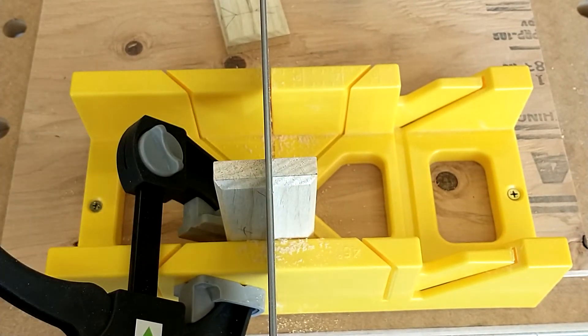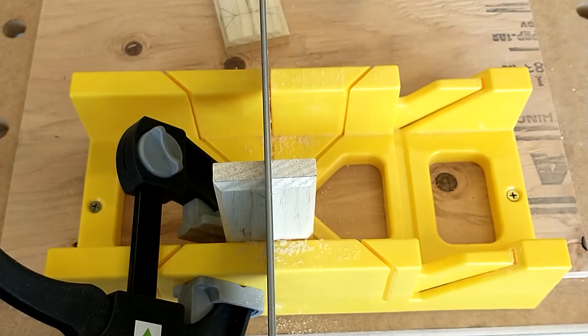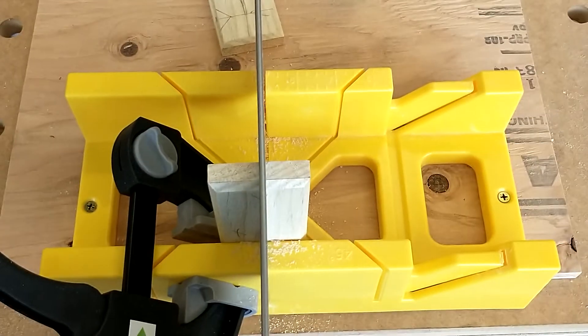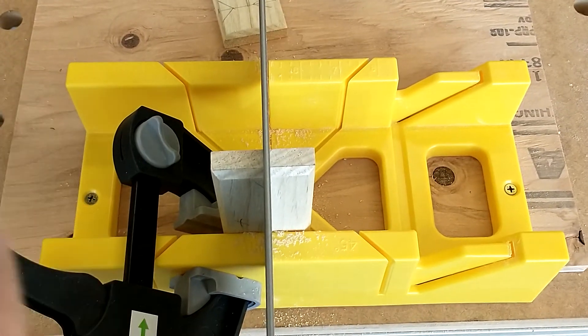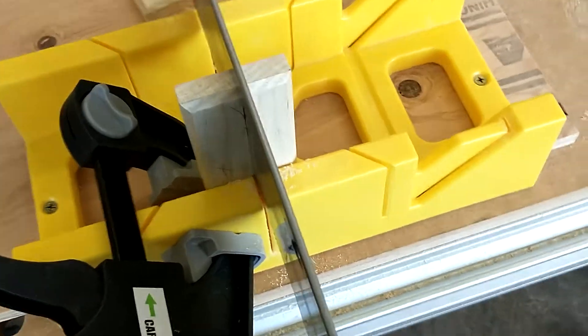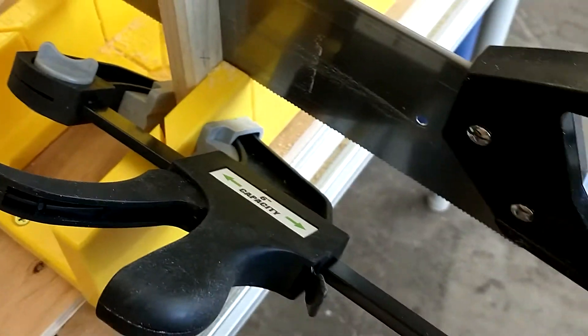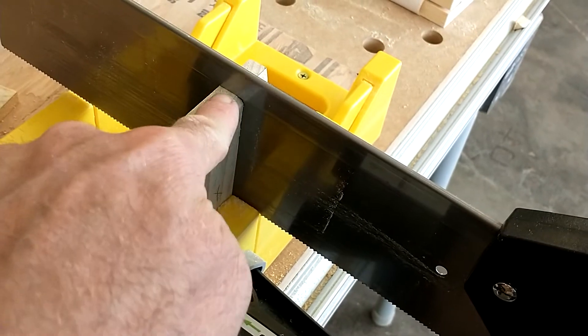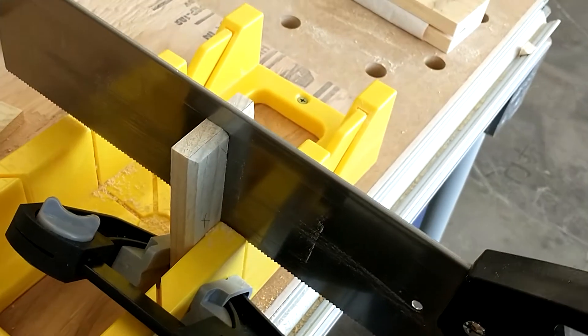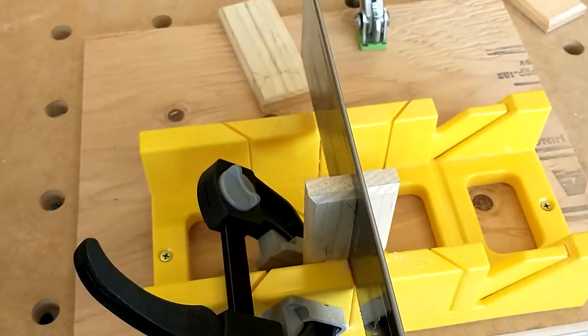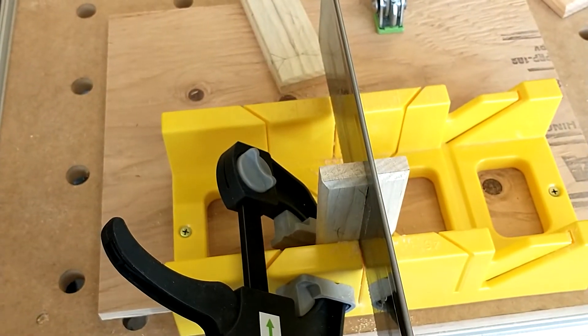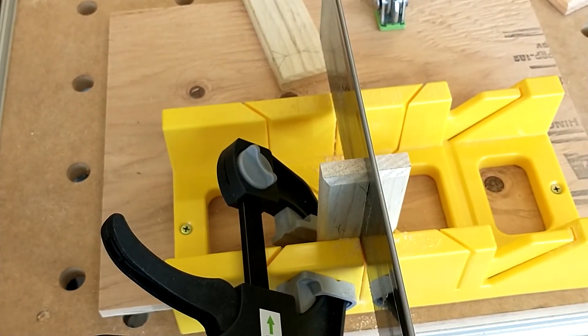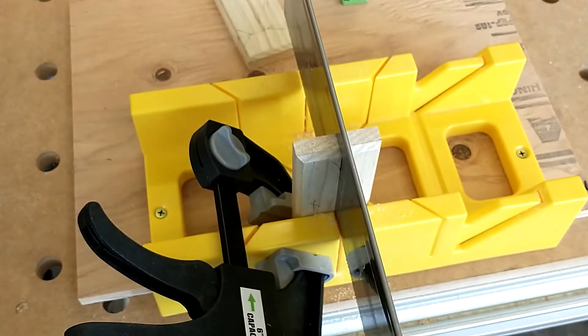And there we go. Now you'll notice I cannot go any further because my saw just hit the spine on the top. So right there, you'll notice I can't go further because the metal is there. So what we need to do now is remove some of that wood.